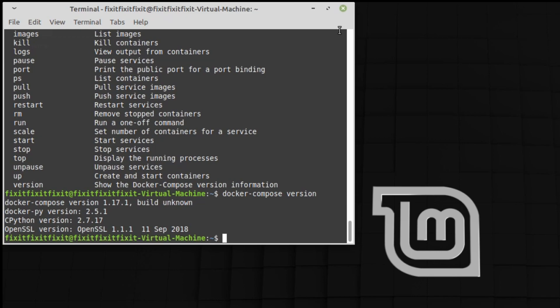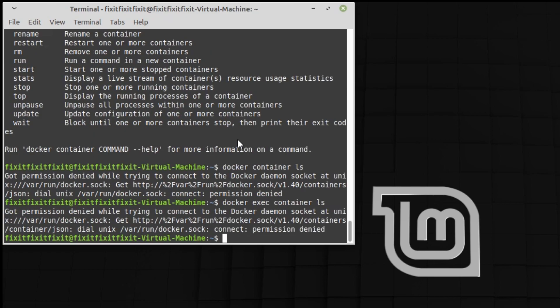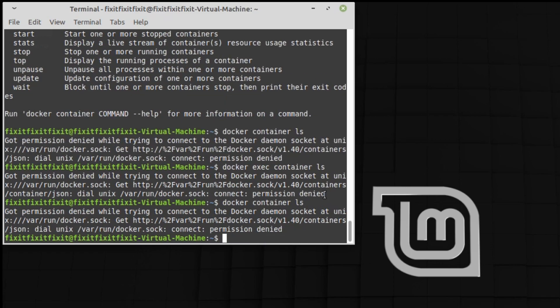Now we have to move on to the last step, which is setting the permissions. To see if you have to set these permissions, type in the following command: docker container ls. And if you're met with this permission error, "got permission denied while trying to connect to the Docker daemon socket," then you need to adjust your permissions.